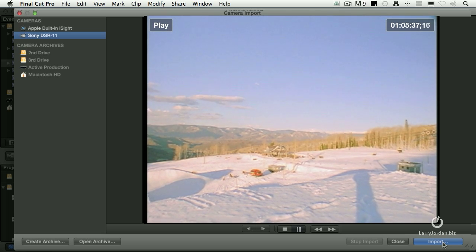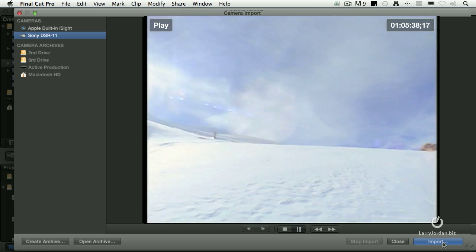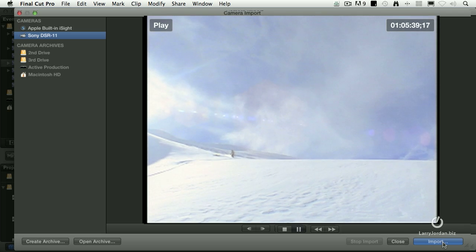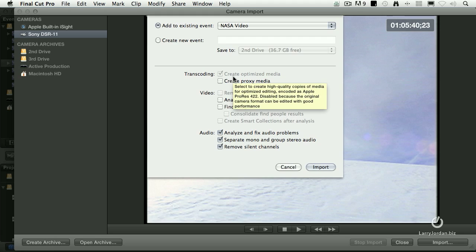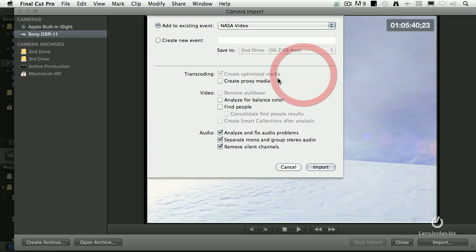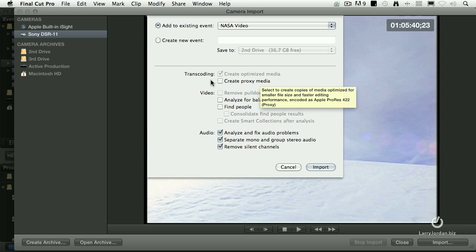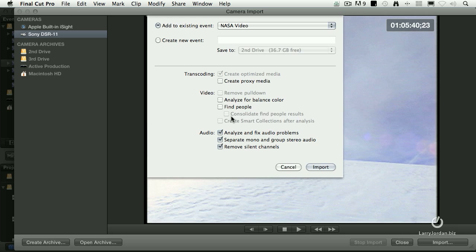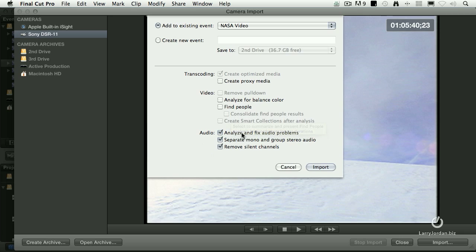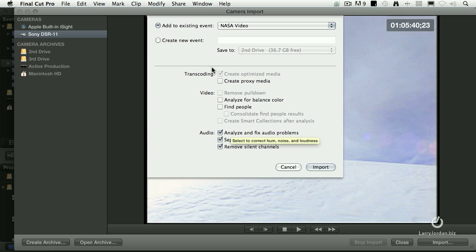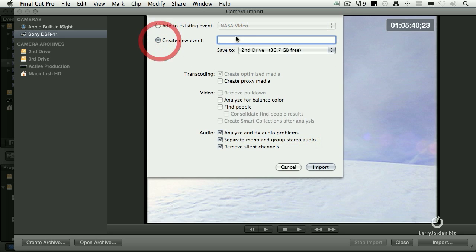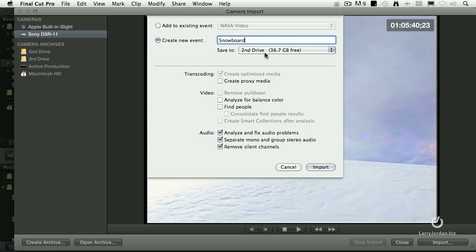There's our intrepid hero. Create optimized media is grayed out because this is DV. By definition, DV is already optimized. It doesn't do anything else. I don't need proxy media because DV files are pretty small. My recommendation is I tend not to analyze this on ingest. I'll analyze later if I need it, but I always analyze the audio. So my default settings are create optimized media if necessary and check the audio settings. Let's create a new event. We'll call this snowboard. And we're going to store it to my second drive because you never want to store media to your main drive. And we'll click import.